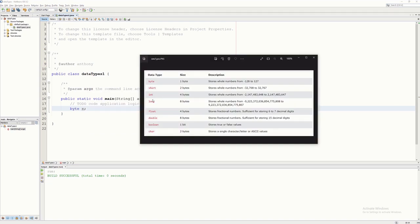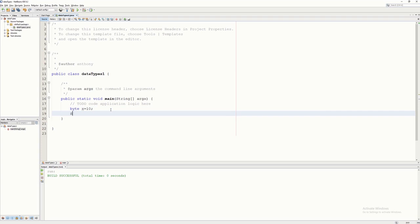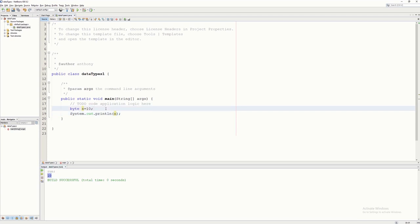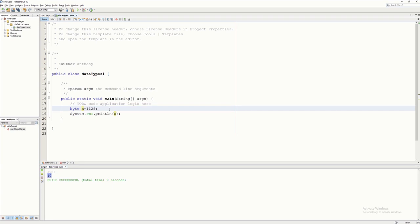Byte, short, int, and long are actually the same in terms of the kind of value you can assign — that is a whole number, or any number without a decimal point. However, the only difference between these four is the range. For byte, it can only hold a value between negative 128 to positive 127. So if you assign x a value of 10, that is still okay. Let's print it — running now — and it prints 10, which is allowed because byte can be up to 127.